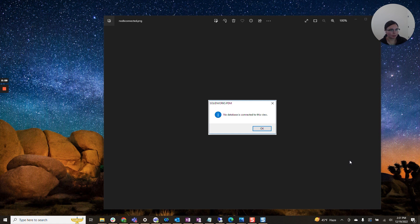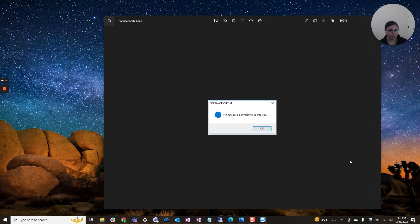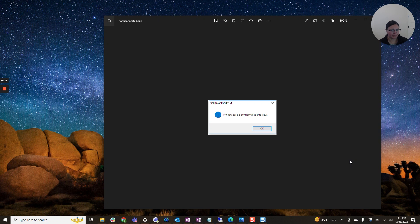As we draw closer to the end of the year, I look back and remember some of the issues that I encountered the most, and one of them is 'no database connected to this view.'